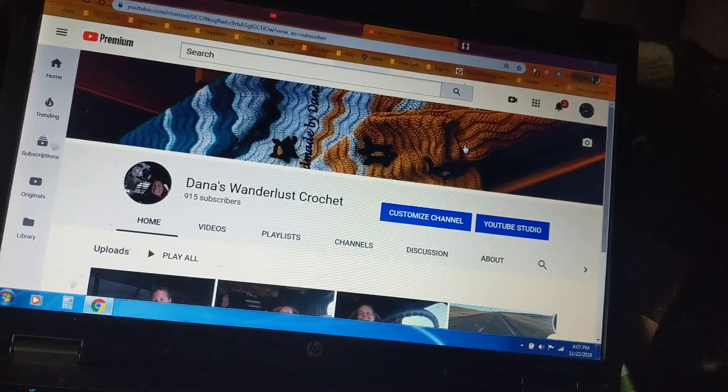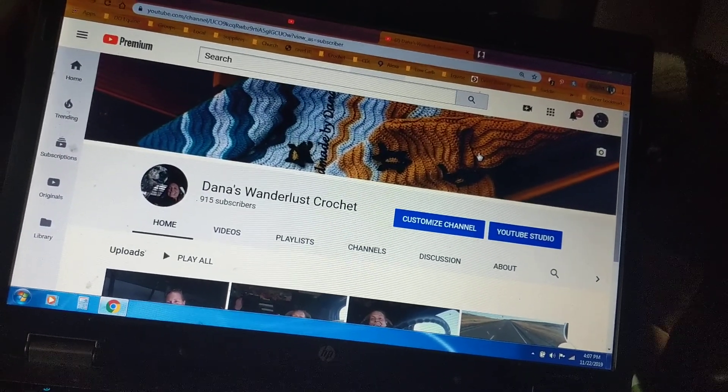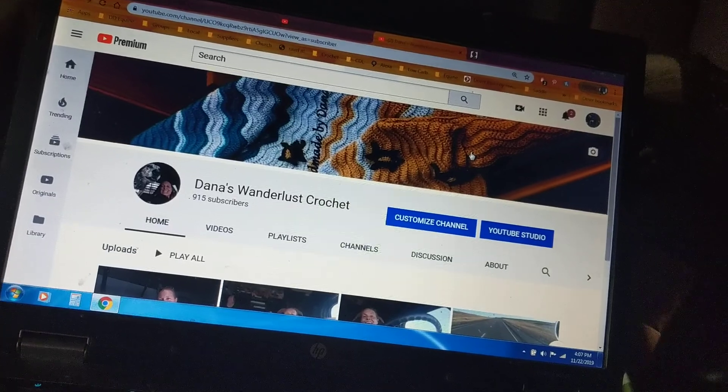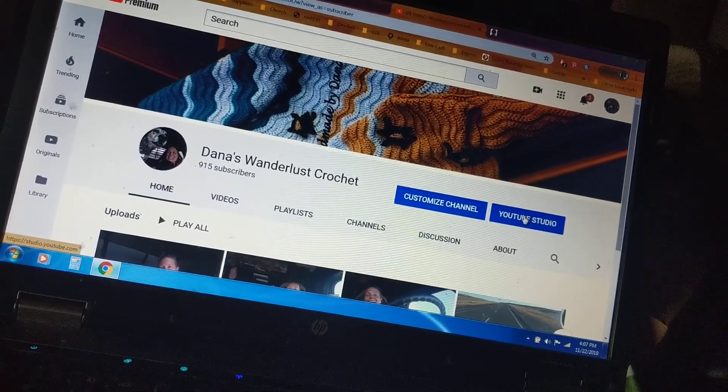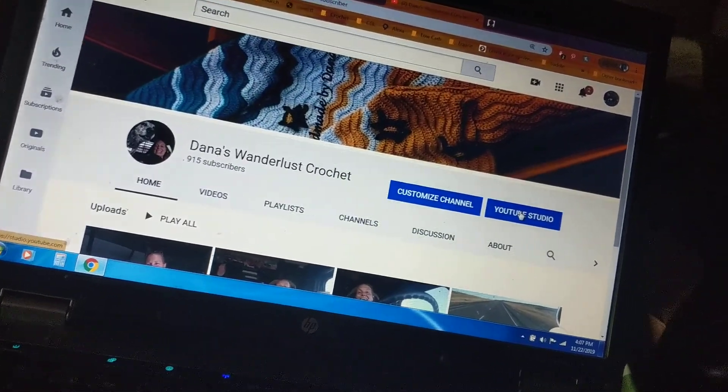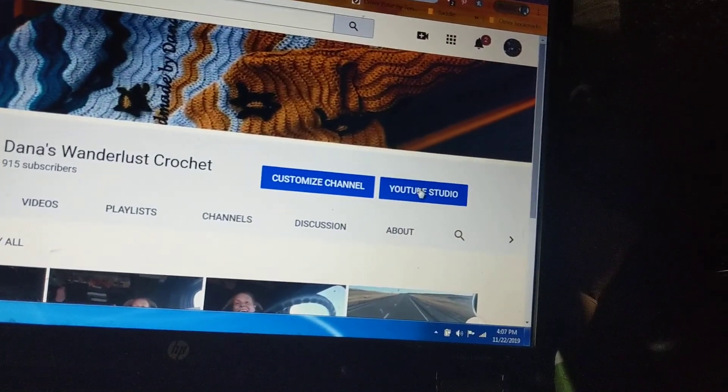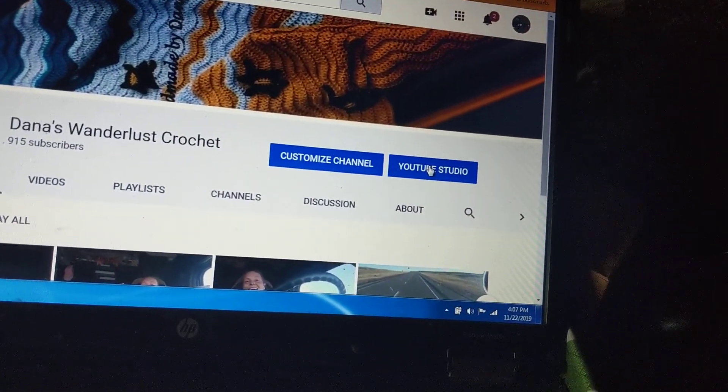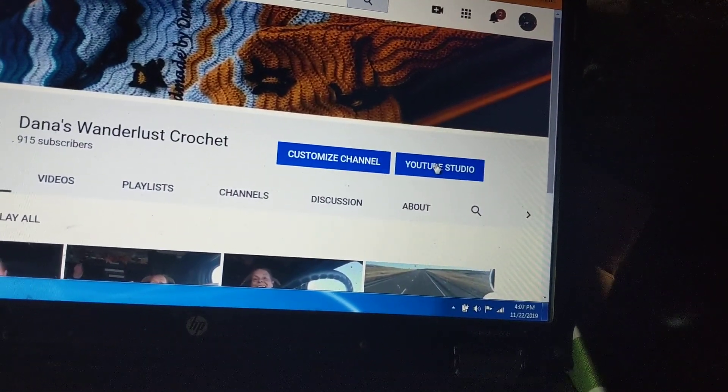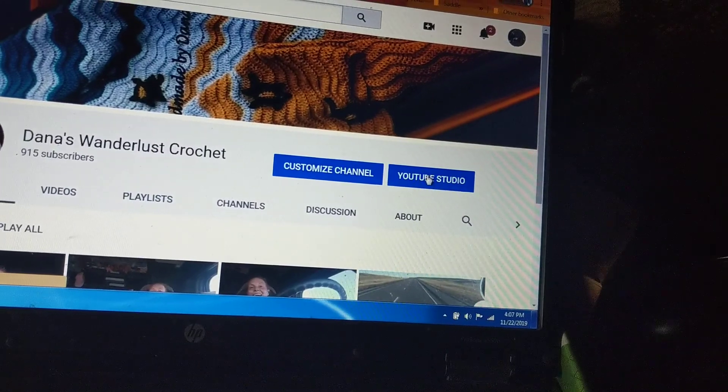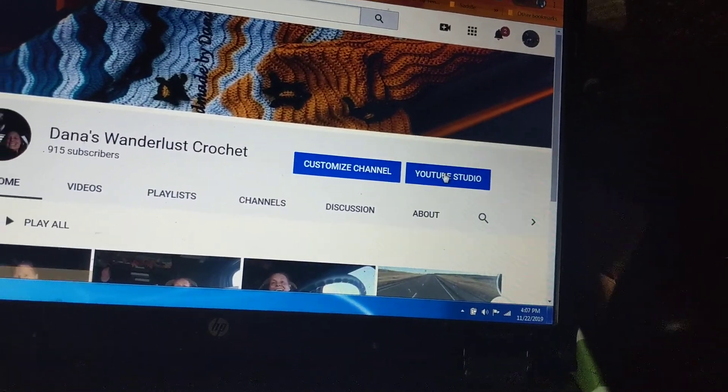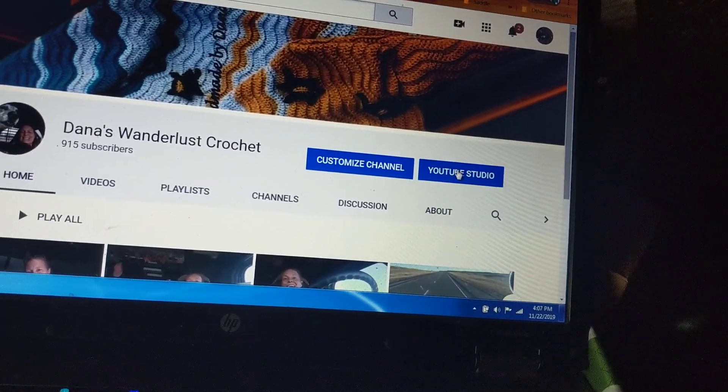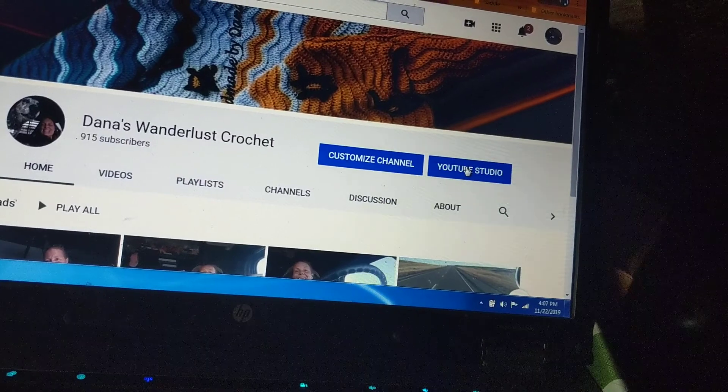This has to be done, as far as I know, on your laptop or your desktop computer to change your settings at the channel level. So YouTube Studio, that'll take forever. Okay.